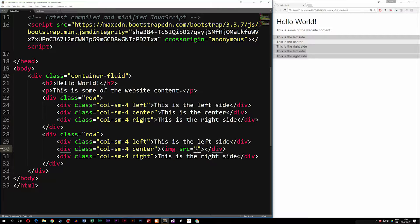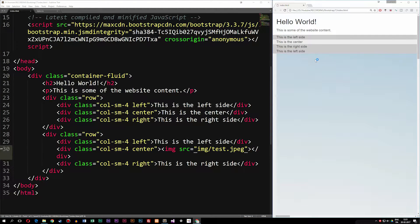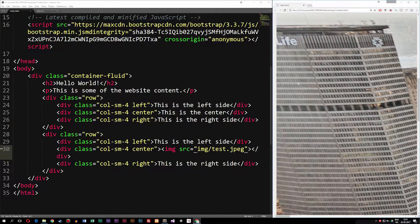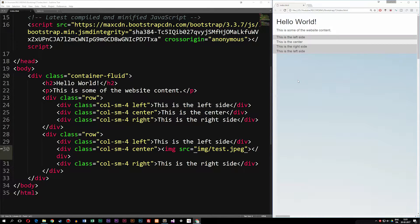If you want to download the image, you can find it in the description of this video. I'm going to reference the image folder, forward slash, test.jpg. If I insert it in the browser and refresh, you can see we get a very, very big image. So we need to resize this image in order to make it look somewhat like it should.